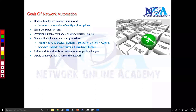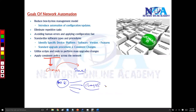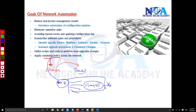Consistent policy means ensuring the network is configured exactly the way you intend. Normally, multiple network engineers logging into devices and making changes may result in inconsistent configurations. By centralizing changes through automation software, you ensure consistency and avoid those inconsistent configurations altogether.